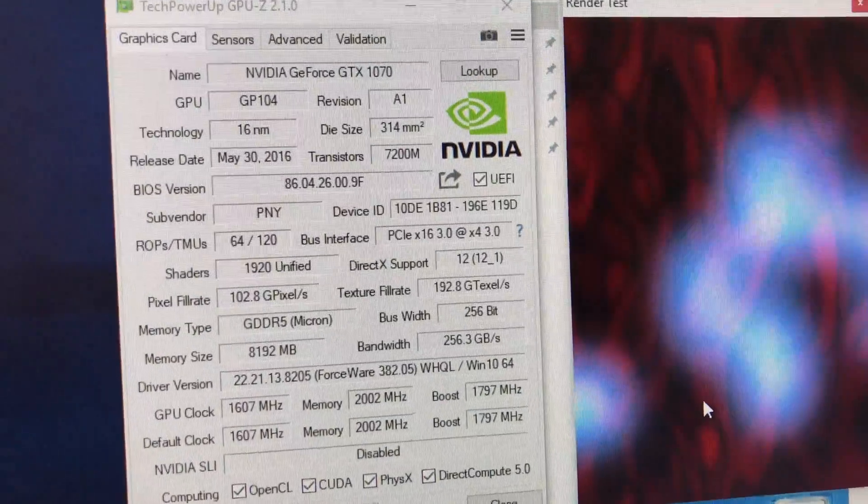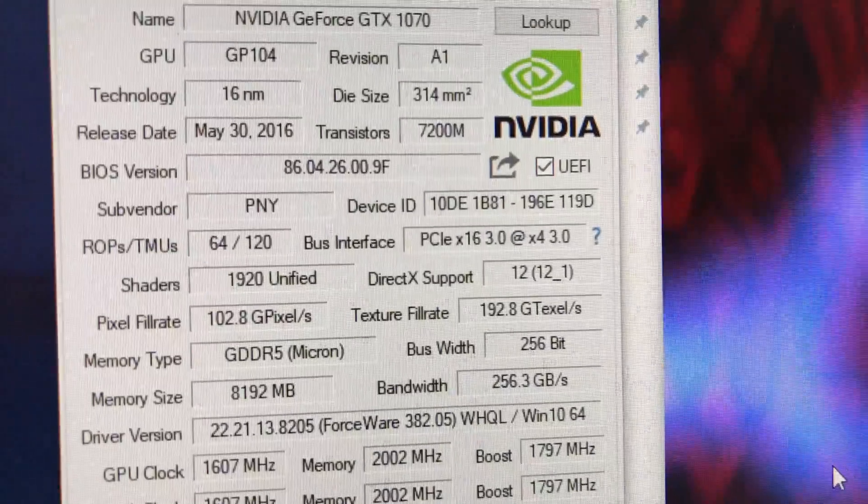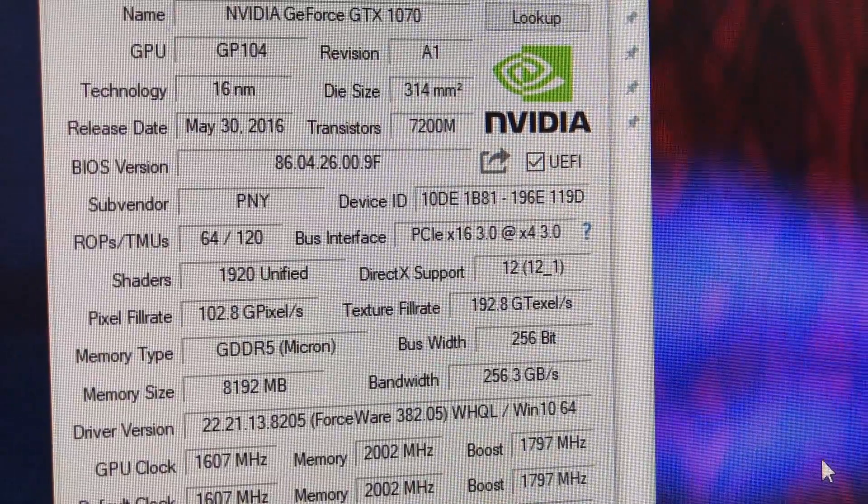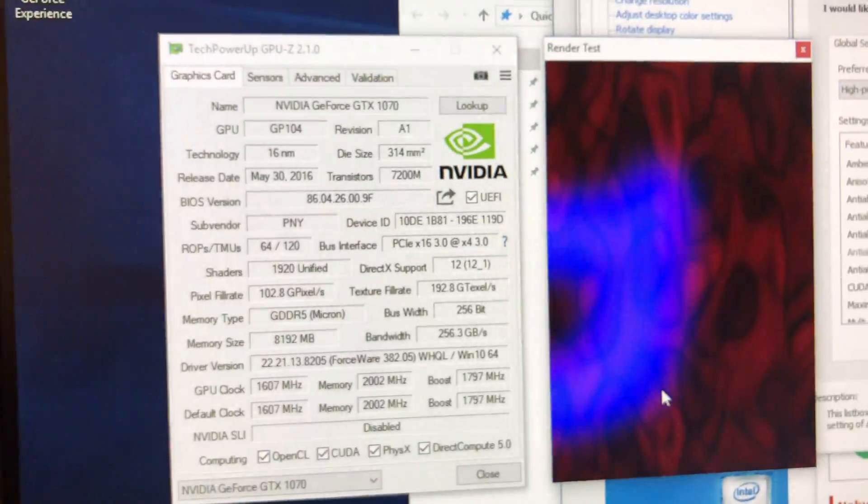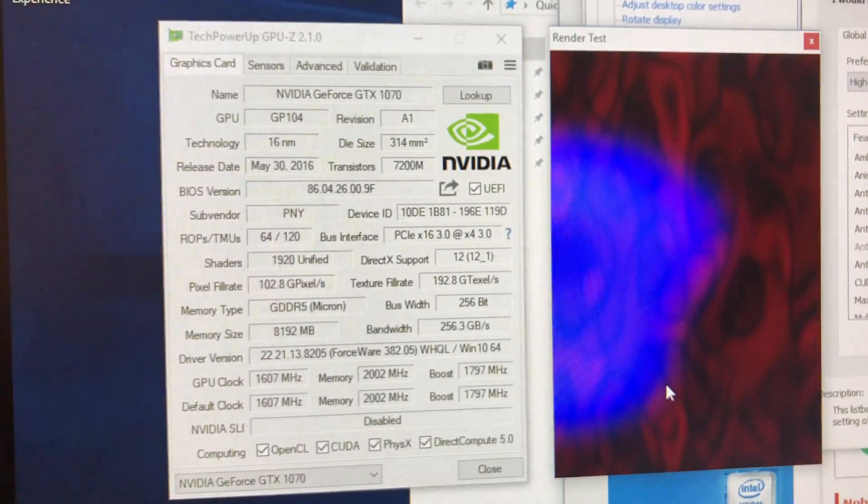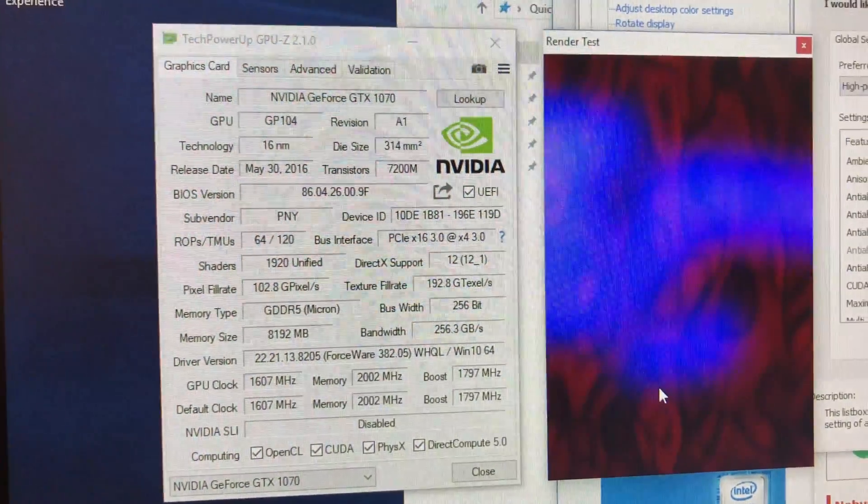And if I'm reading this correctly, X4 means four lanes. And if I'm wrong, let me know. But that is what the Yoga 720 is able to do.